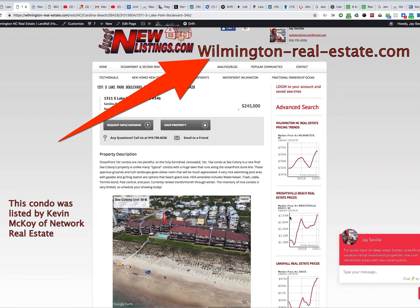Hi, this is Jay Seville, the owner of Wilmington-real-estate.com and Ocean Views Real Estate Incorporated.